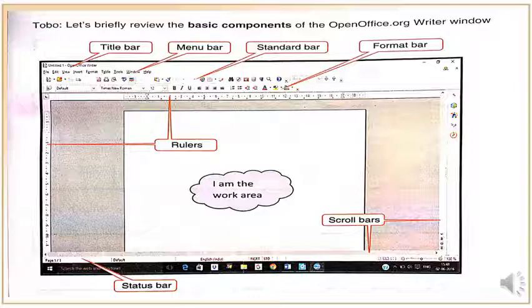Let's see. The first one is the title bar. This is known as the title bar, which shows the name of our file. Next is the menu bar. In this menu we have File, Edit, View, Insert, and Format. These are the menus, so this is the menu bar.